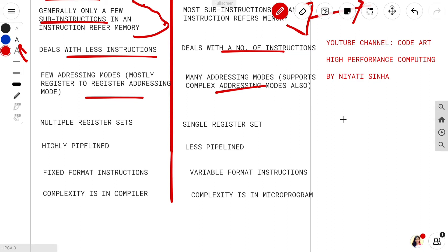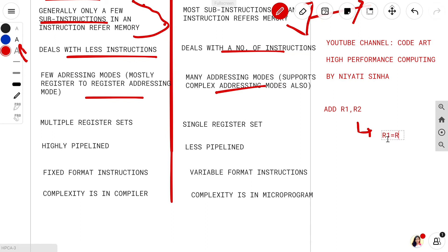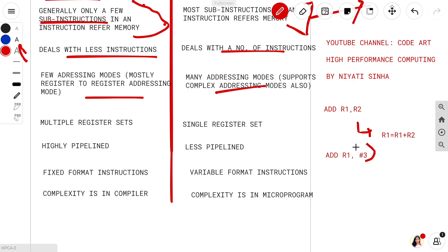For example, an addressing mode looks like this: ADD R1, R2 — meaning R1 = R1 + R2. We also have immediate addressing mode, in which we do ADD R1, #3. In immediate addressing mode we pass the value of the operand directly, so here R1 = R1 + 3. Similarly there are many more addressing modes.